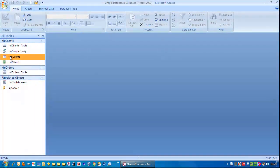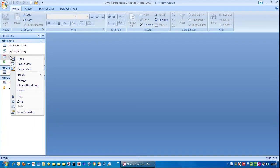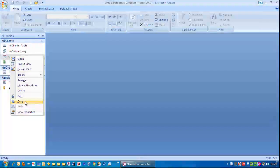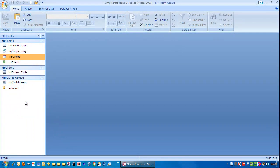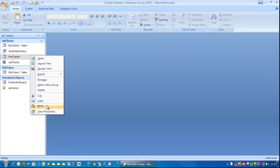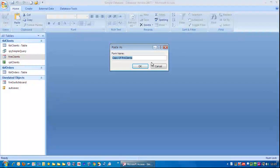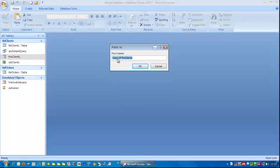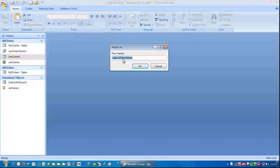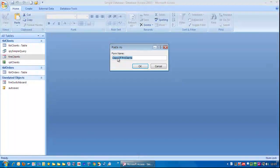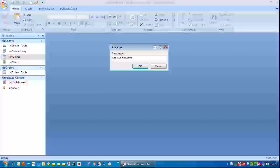So I'm going to right mouse click, I'm going to go copy, right mouse click, paste, and I'm just going to call it